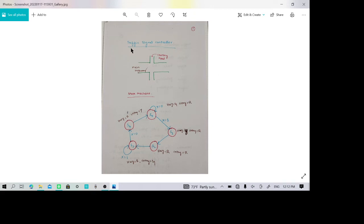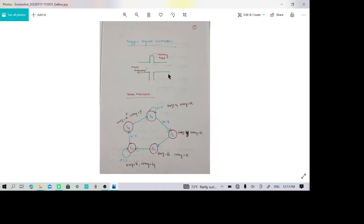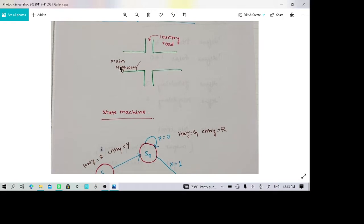Let me explain about the traffic signal controller using Verilog programming. Here you can see a highway intersected by a country road. The program is designed so that by default the main highway traffic will have a green signal. Only when a vehicle arrives on the country road and lines up, a sensor will detect the status and intimate the system.